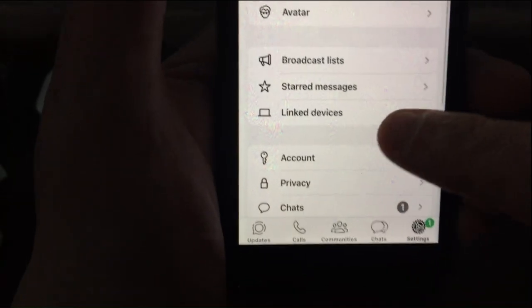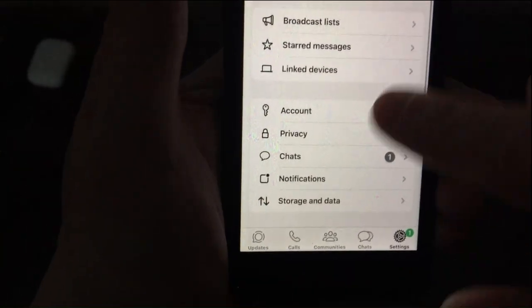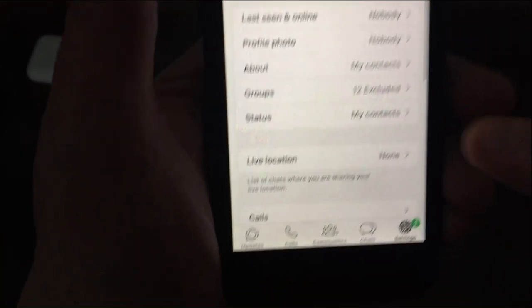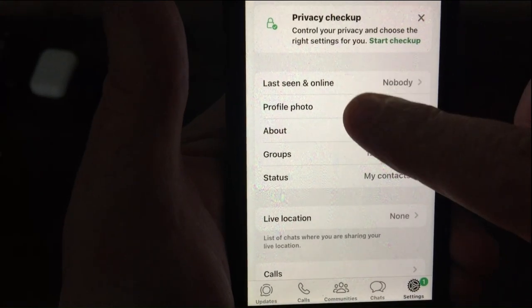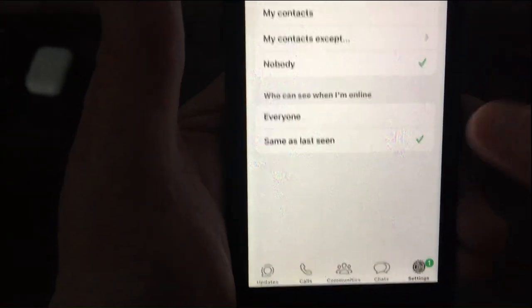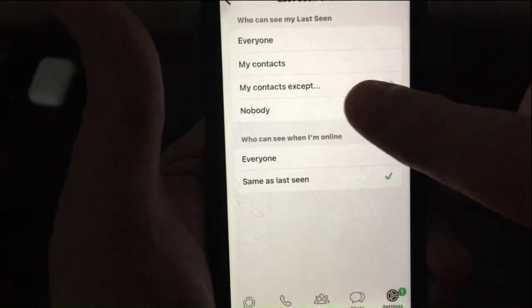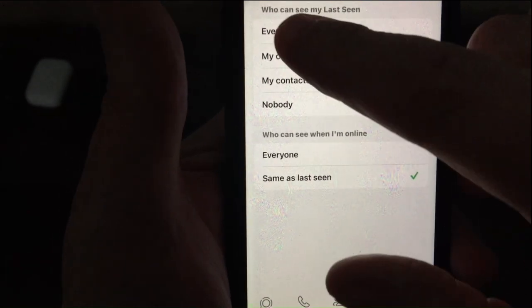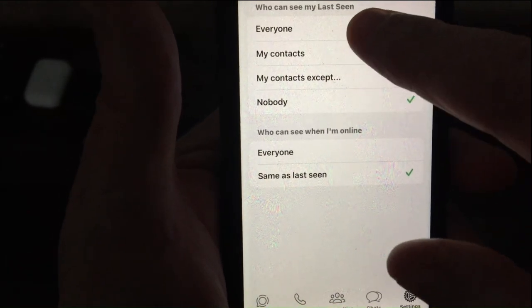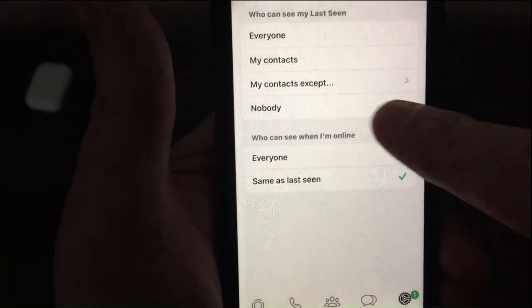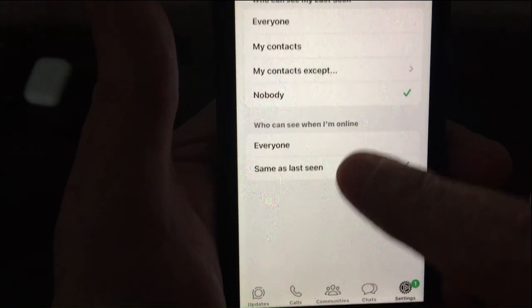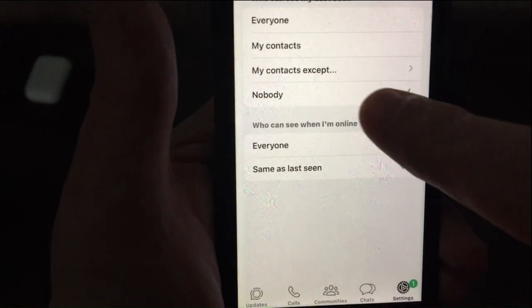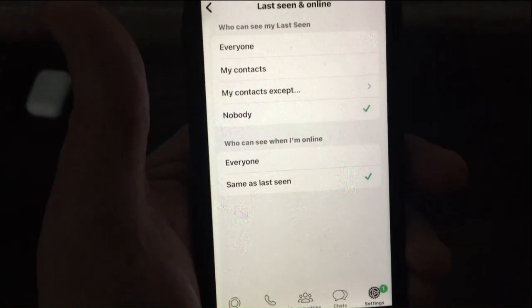Let's get into it. You scroll a little bit and go to Privacy, then go to Last Seen and Online. Change 'Who can see my last seen' to Nobody. And also 'Who can see when I'm online' — set that to the same as last seen, so Nobody again.